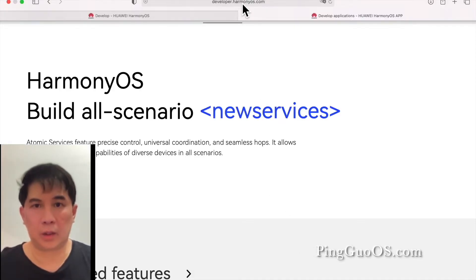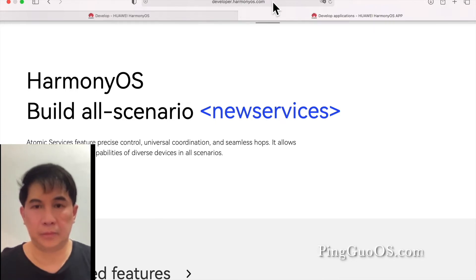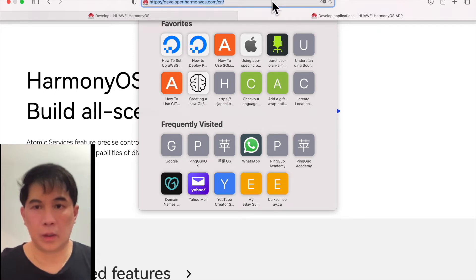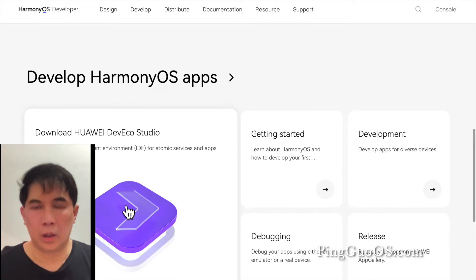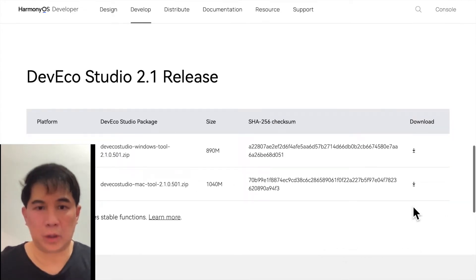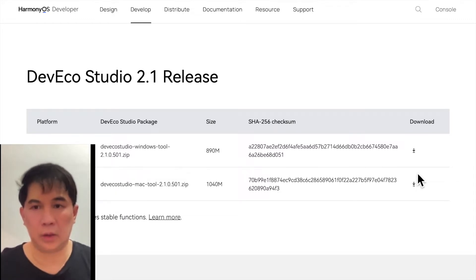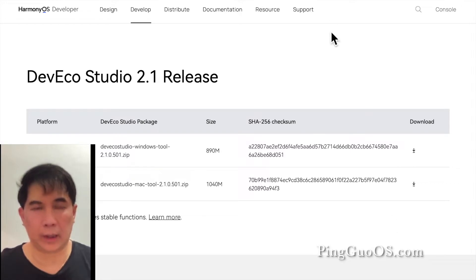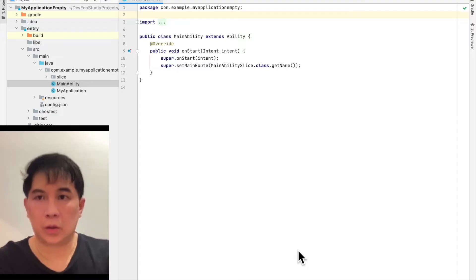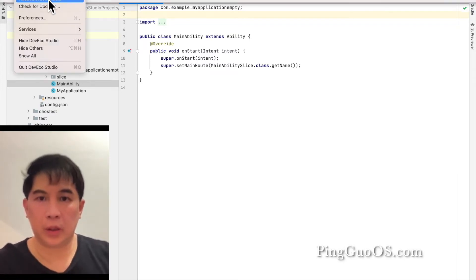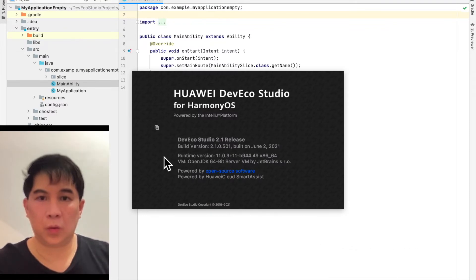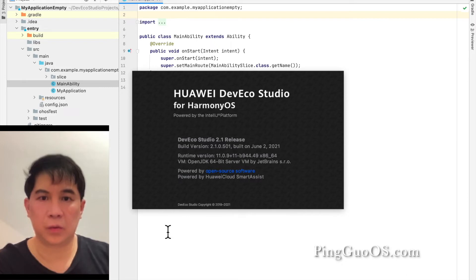Type in developer.harmonyos.com. You now have two download links — if you are using Windows, click on the Windows download link, and if you're using Mac, click on the Mac download link. Go to About DevEcho and make sure it says DevEcho Studio 2.1 release, build version 2.1.0.501 or above.